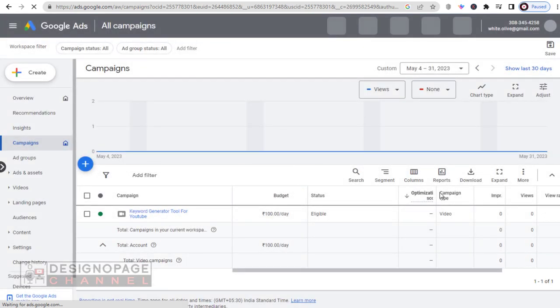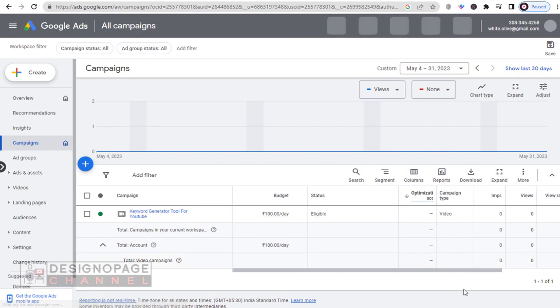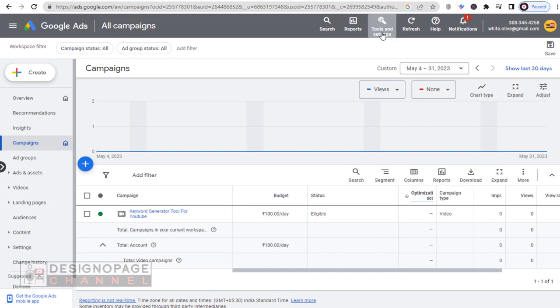In each Google Ads account we can create ad campaigns and manage it. So to create a new user, we need to select this Tools and Settings tab in the top.